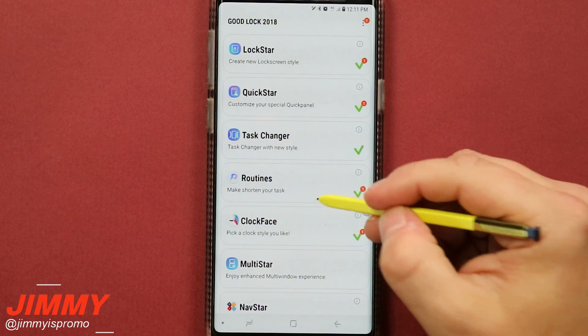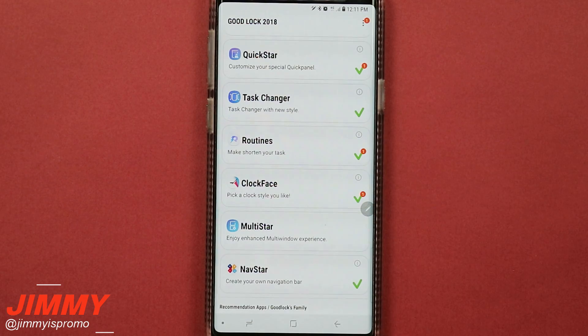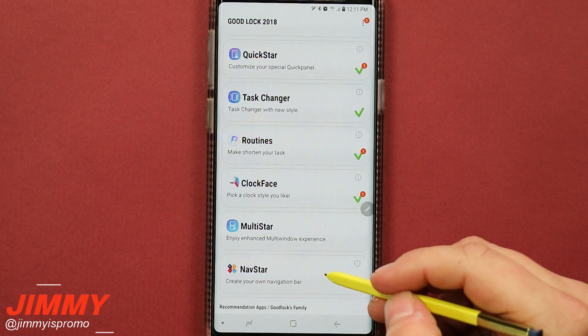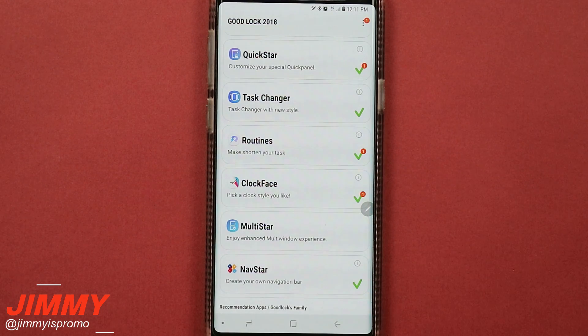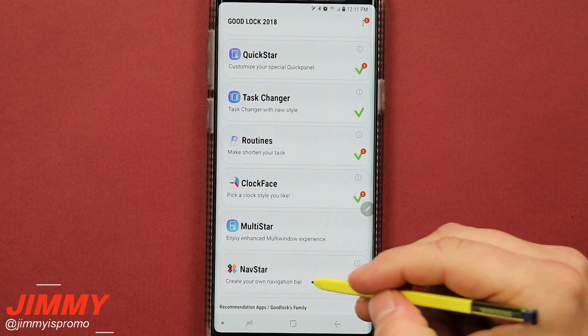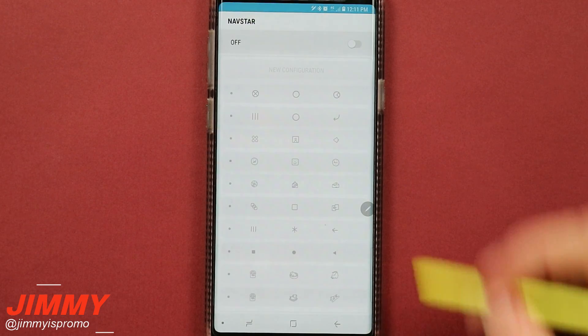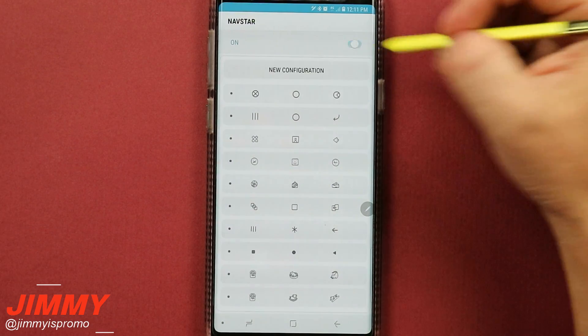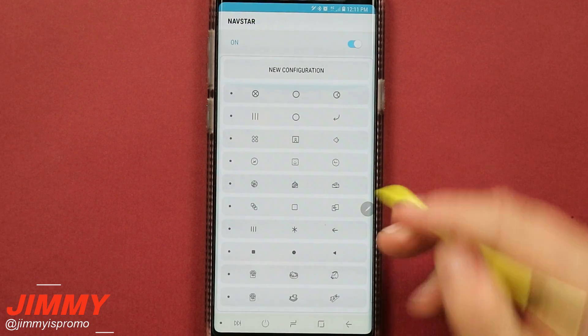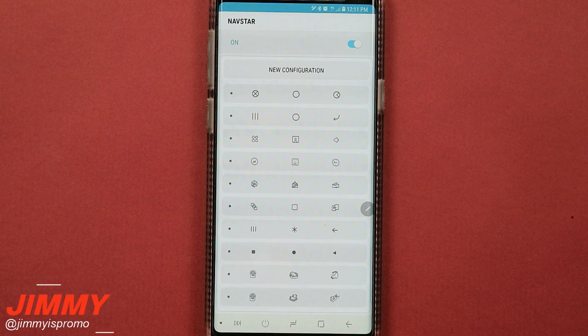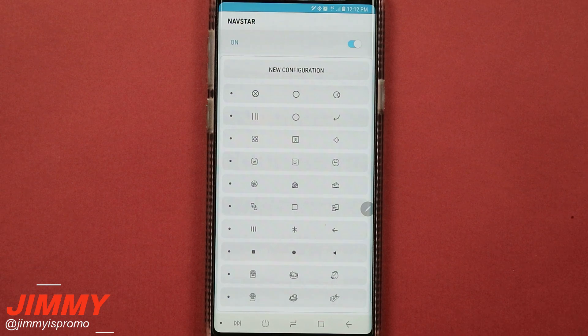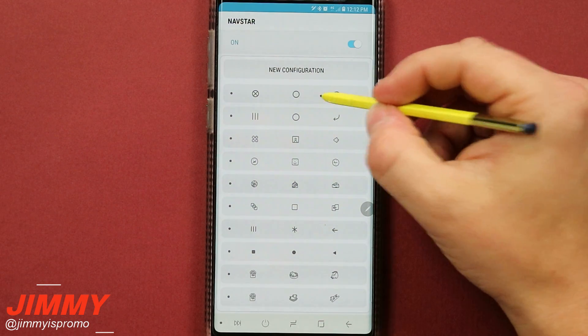So now let's head down and talk about the topic of today's video which is NavStar. Once you click on NavStar, you get that one installed. Once you open it up, this is where you're able to toggle this on, and then now this is where you're able to change the configuration or the look of your navigation bar.